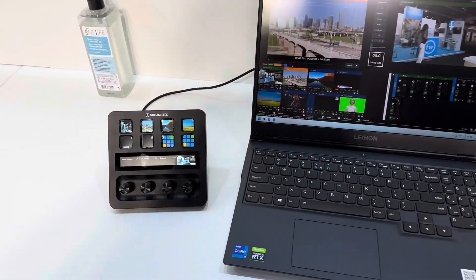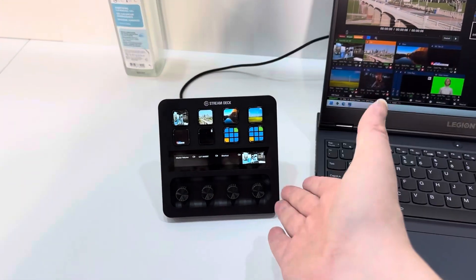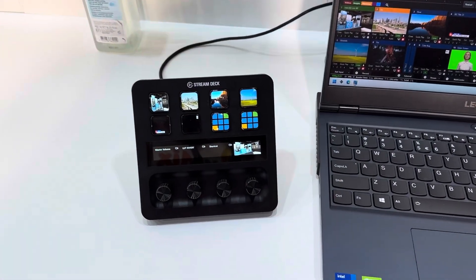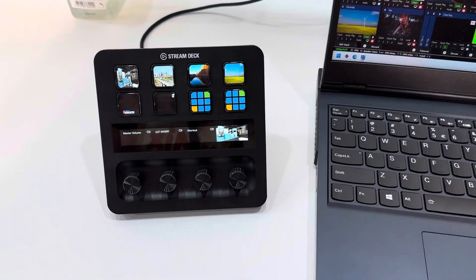Okay, so I'm here at the vMix booth and today we're going to talk about the five new features in vMix 27. Let's go. The first and obvious one is that we now have Stream Deck Plus integration.